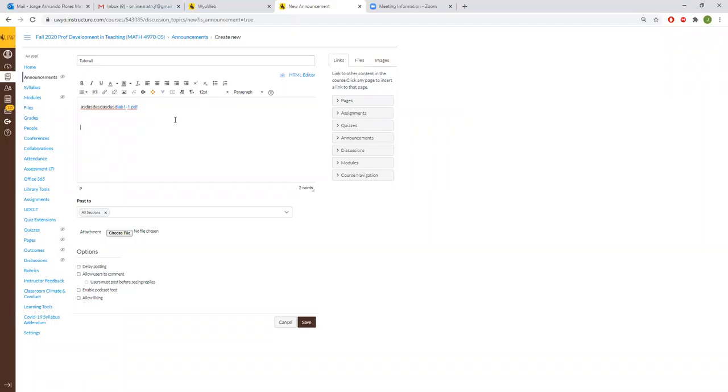Now for sending or making announcements in your course, then you actually have to go to your particular course. So go to courses and groups. I'm going to use this one right now. And then once you're here, just click on announcements.